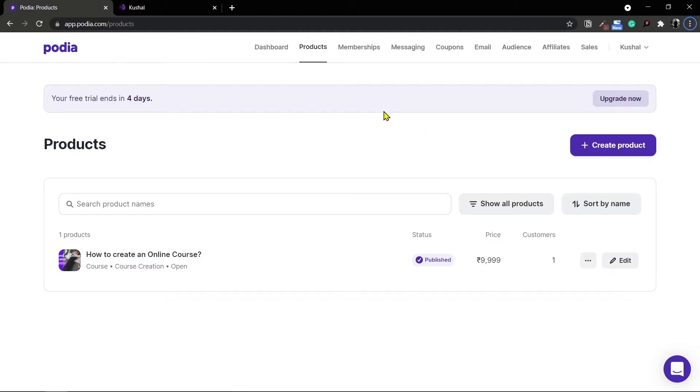In order to create any product in Podia you have to head over to the products tab and click on this option right here which says create a product.